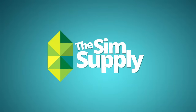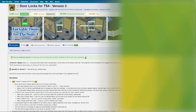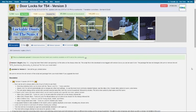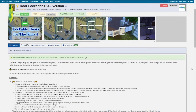Hey guys, James here today and welcome to a tutorial on how to install mods in The Sims 4. Today we're going to be looking at the door lock mod specifically, as this covers both types of modding in The Sims 4 — it covers custom content modding and it covers script modding. So I thought this would be a good one to start with.